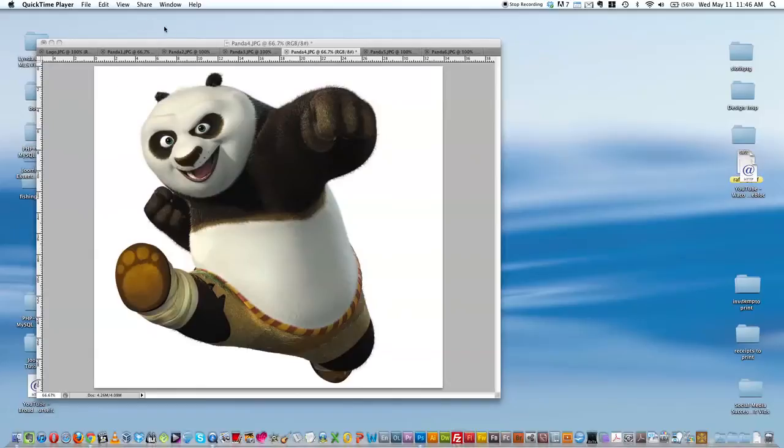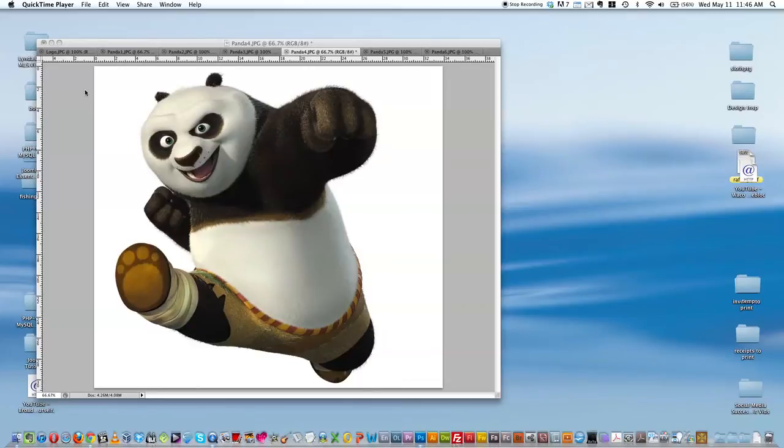Hey, so this is a screen recording that will show you how to take the white background of an image and make it transparent using Photoshop.